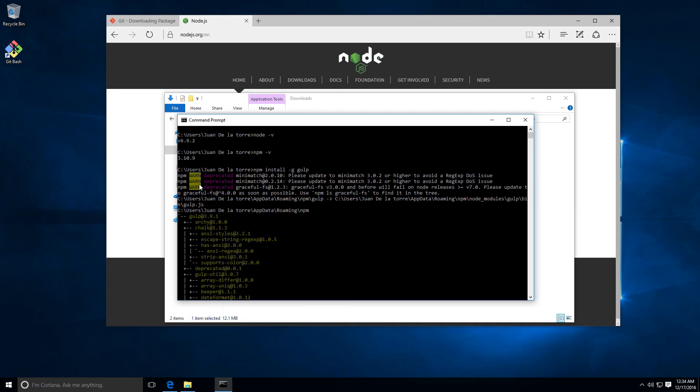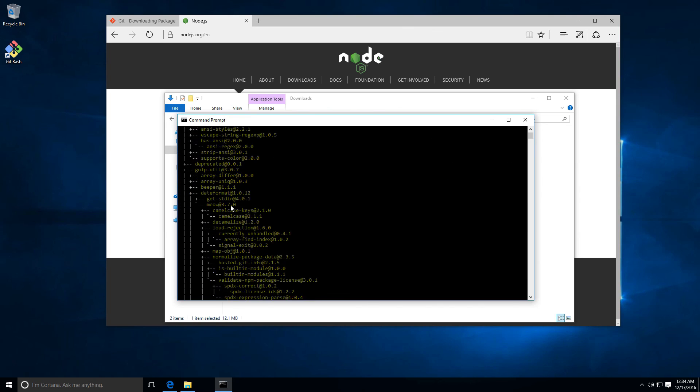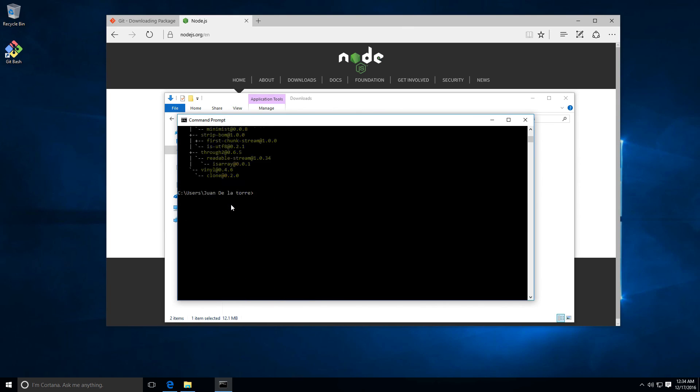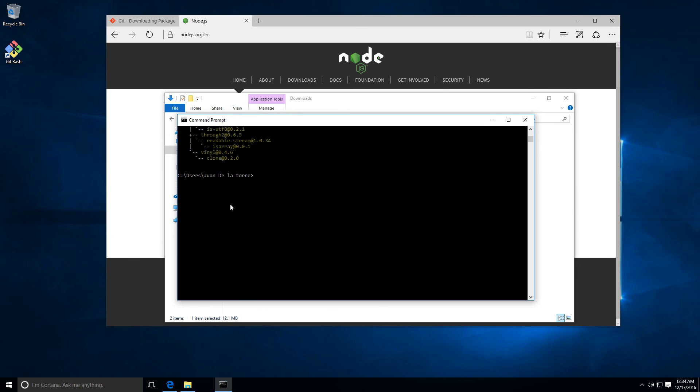You have to check that the list of dependencies looks like this one. At the top you can see we have these warnings. They are not important so you don't have to worry. With this we are ready to start working in the next chapter with our web workflow.